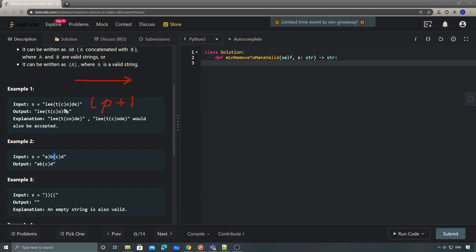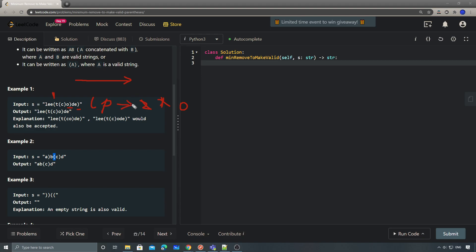For example, at this point the left parenthesis count is one, then it becomes two. When we see the first right parenthesis we decrease the count to one, then the second right parenthesis decreases it to zero. When we see the third right parenthesis the count is zero, meaning there are no left parentheses left to pair with it, so we skip this one.